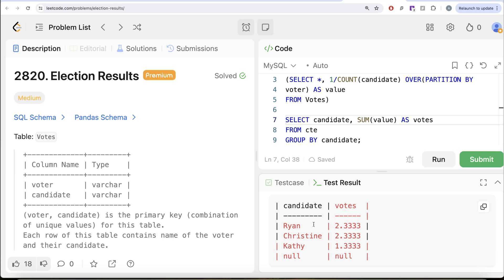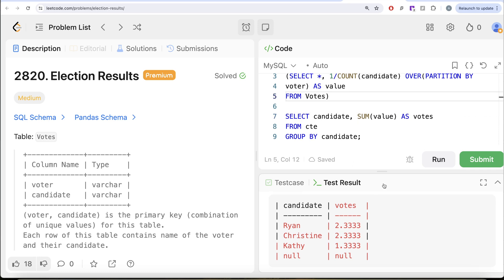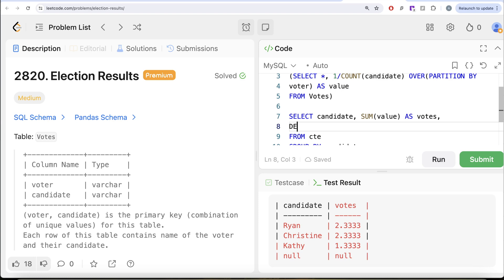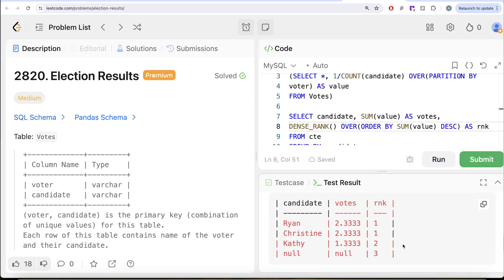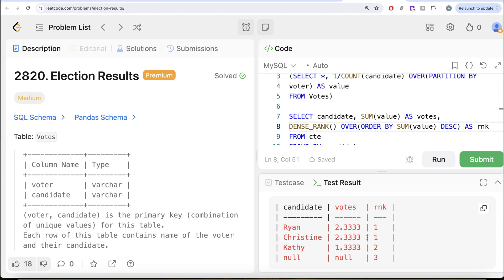Now we want the candidates with the highest votes. We can rank them using a window function. There are three ranking functions in SQL — RANK, DENSE_RANK, and ROW_NUMBER. We cannot use ROW_NUMBER because it always assigns a unique value even for ties. We use DENSE_RANK ordered by SUM(value) in descending order, aliased as 'rnk'. Running this, we see rank 1 is assigned to the top candidates, then 2, then 3.